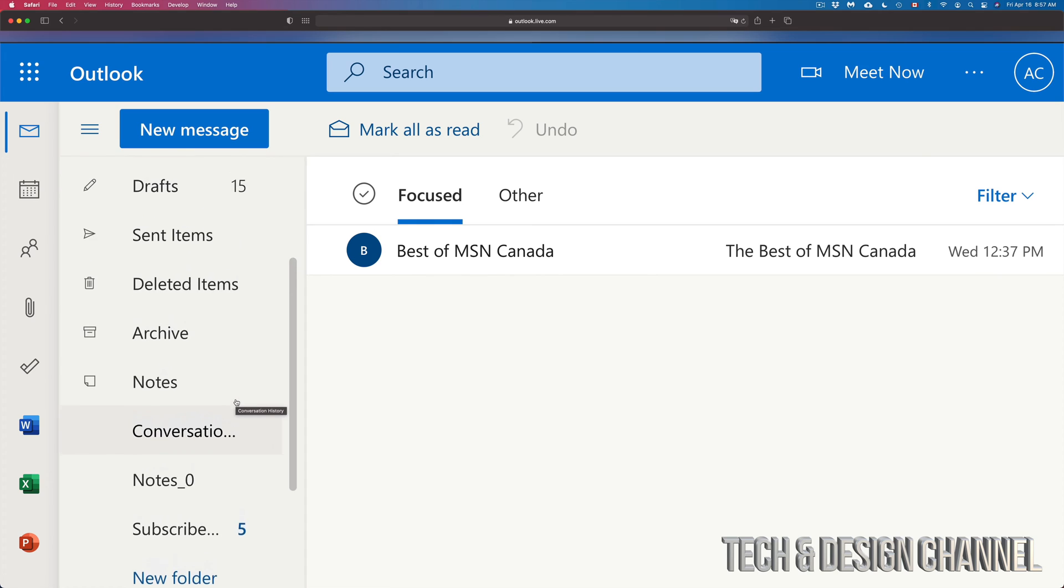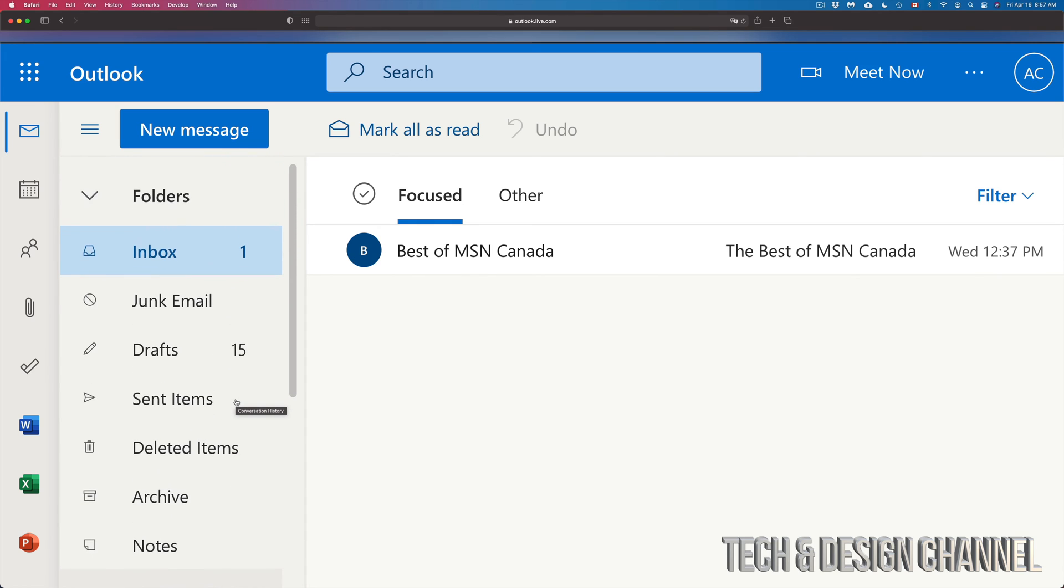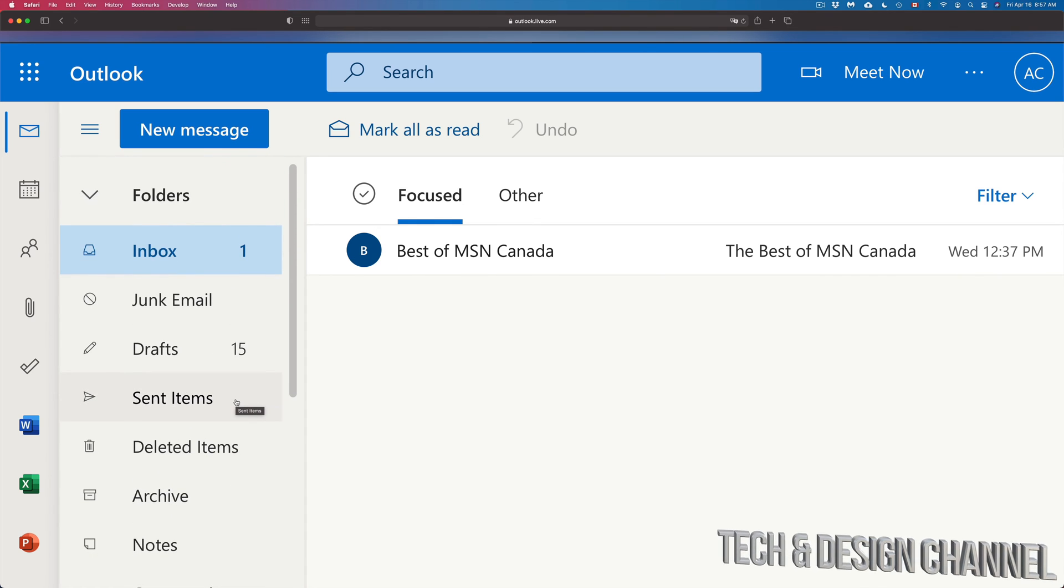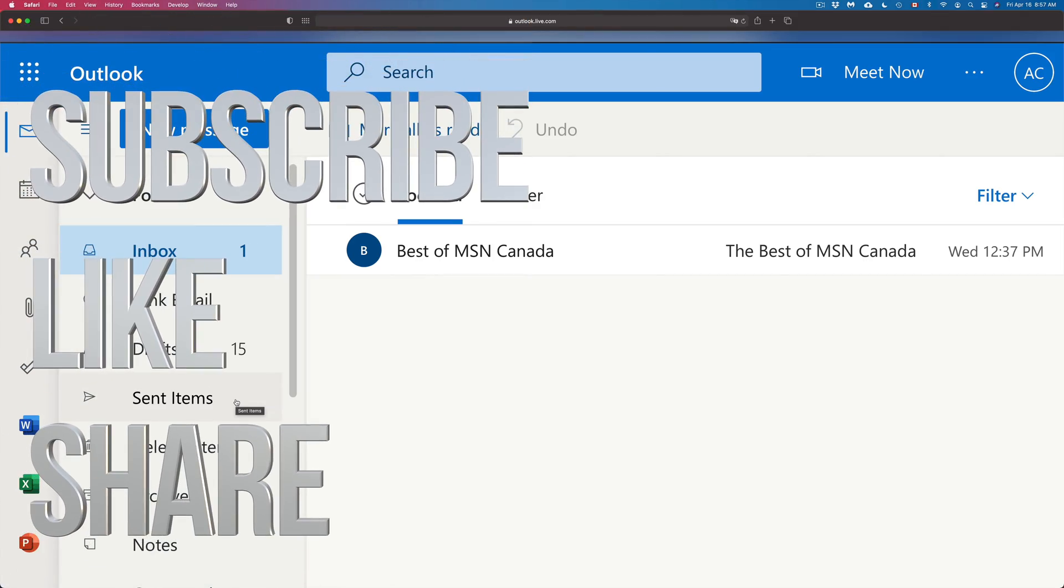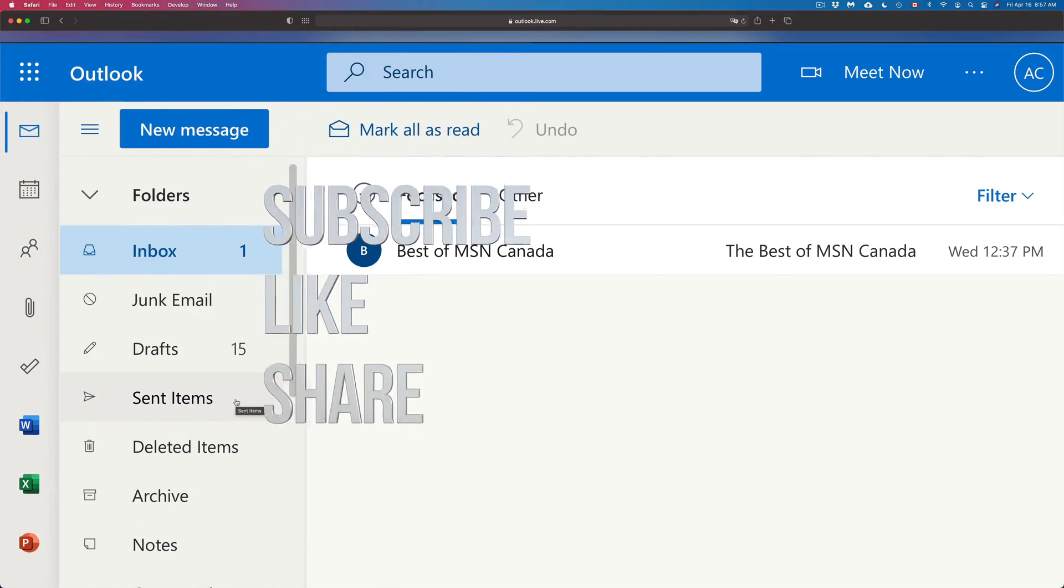But anyways, that would be it for this video. If you guys have any comments or questions, you can write down here in the comments area. Don't forget to subscribe and rate. Thank you.